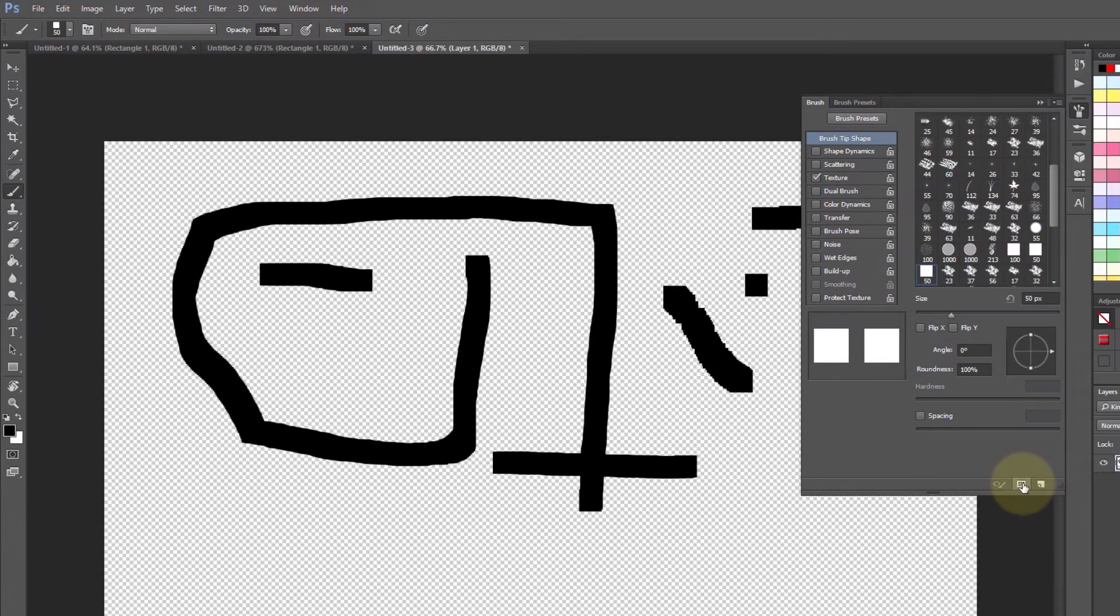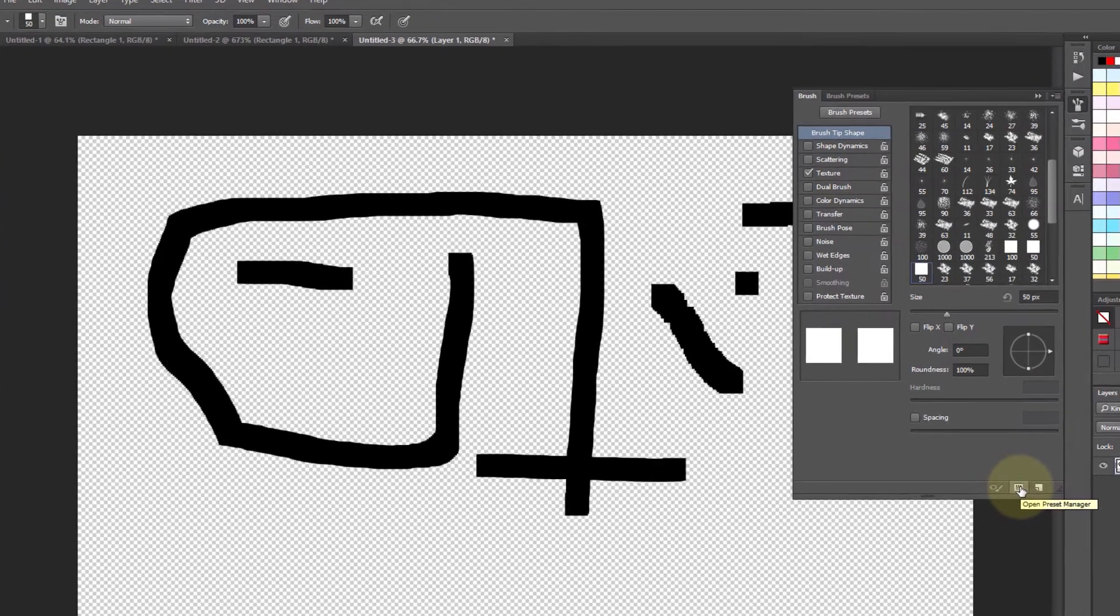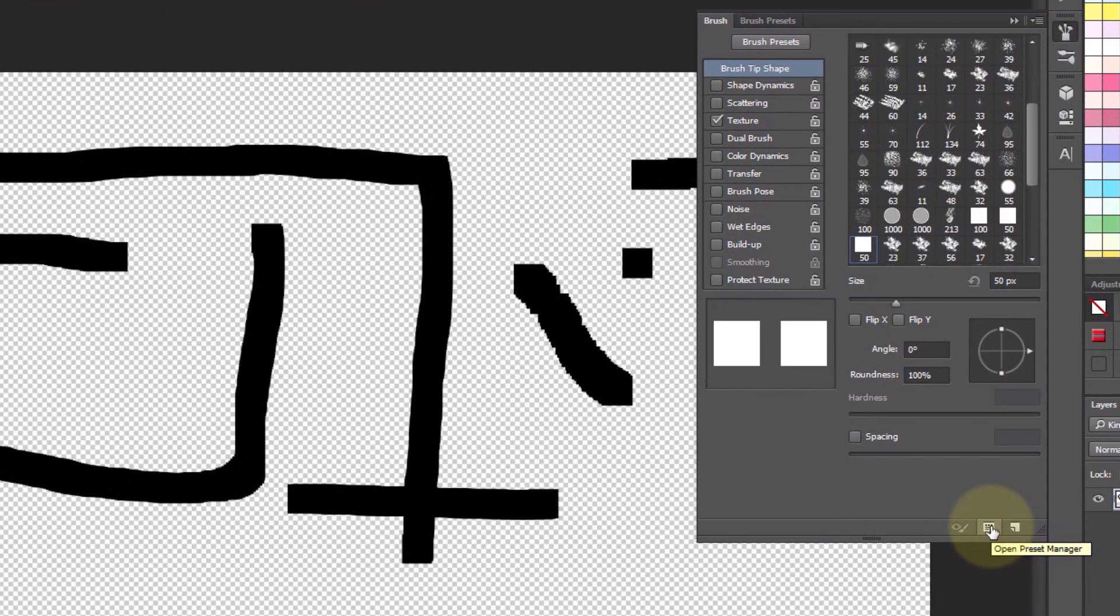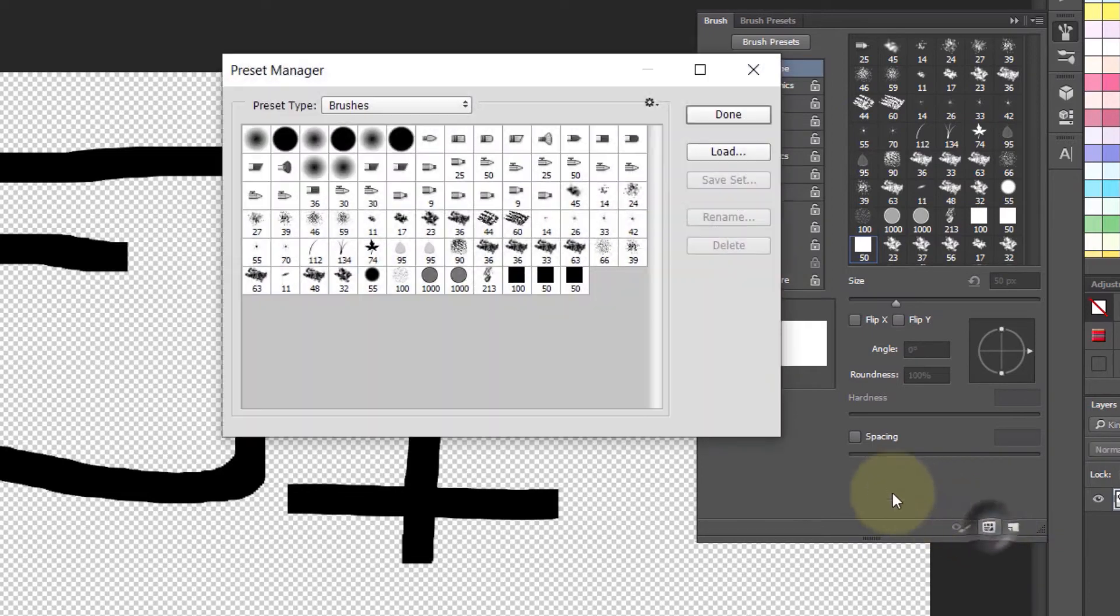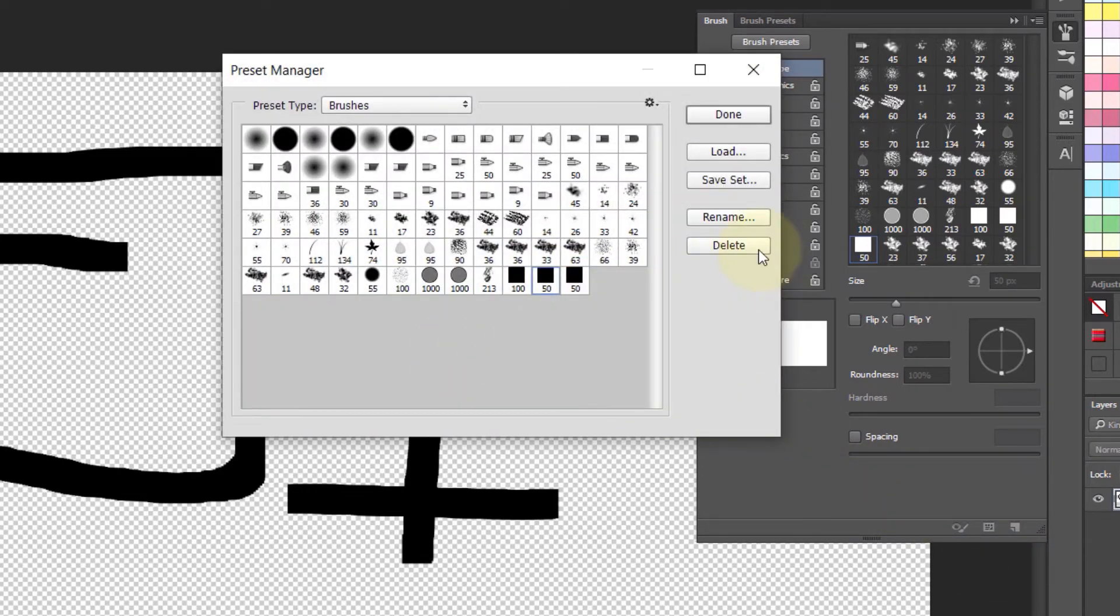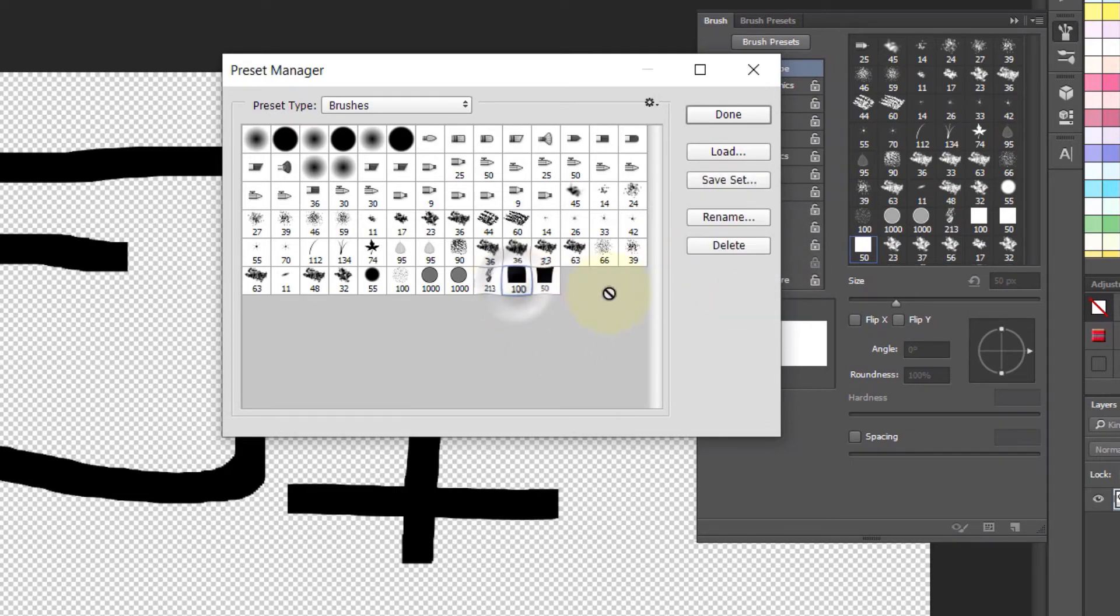You could select your old brush that you created and delete that, so that you would only have one copy of the square brush with the settings that you wanted.